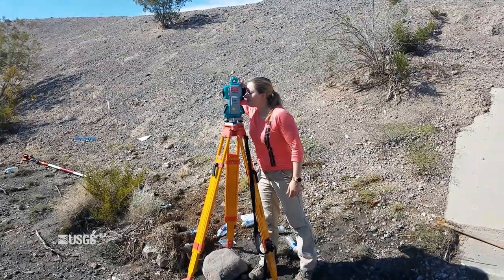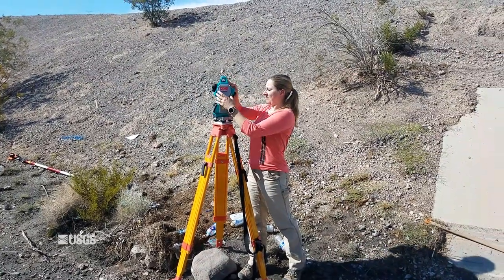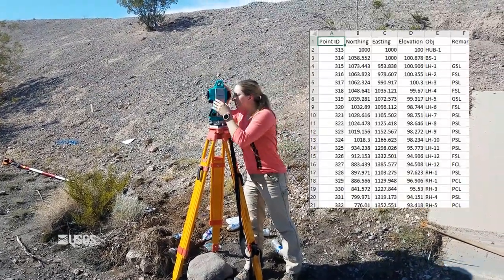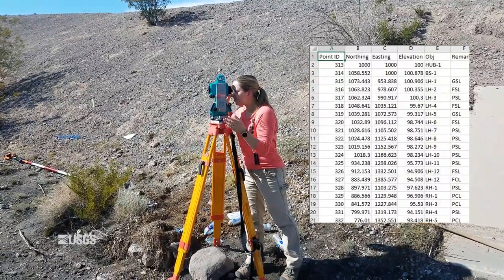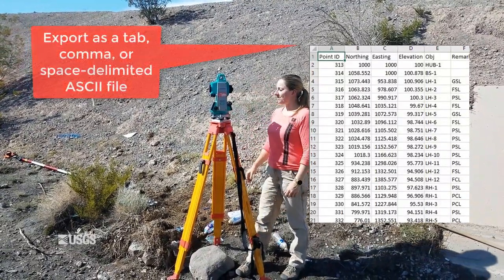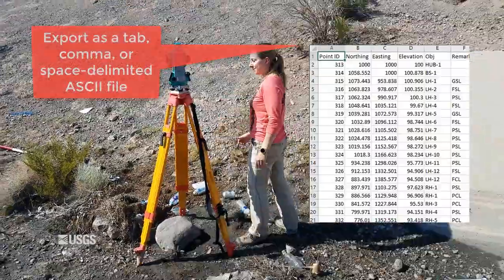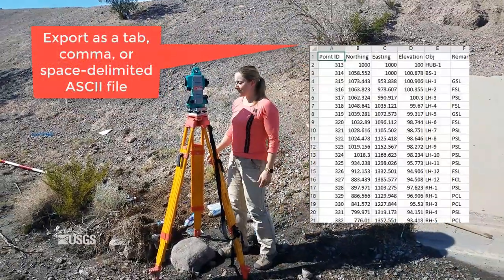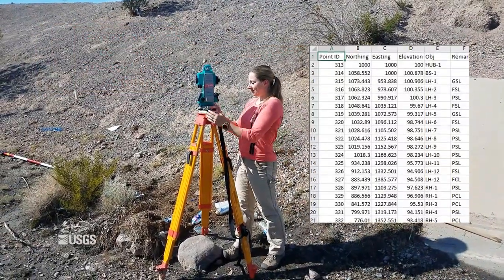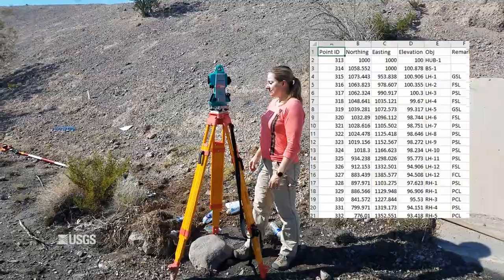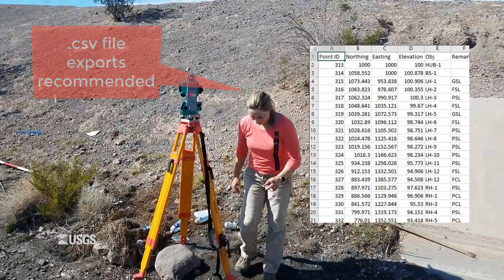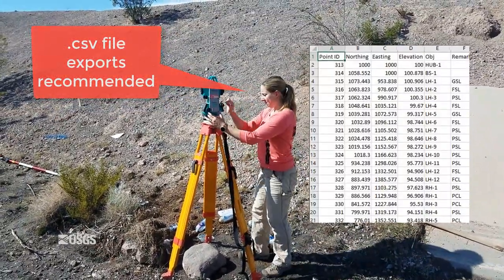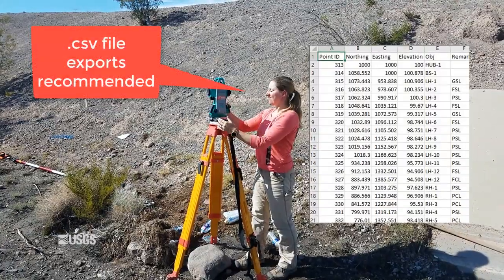We're now in the field and have surveyed all the high watermarks. If you surveyed the high watermarks in Cartesian coordinates, i.e., northings and eastings, all you have to do is export your data as either a tab, comma, or space-delimited ASCII file from the data collector and put the file on your computer. I typically will export files as CSV files so I can easily edit and manipulate them using a program like Excel prior to importing to SAC GUI.